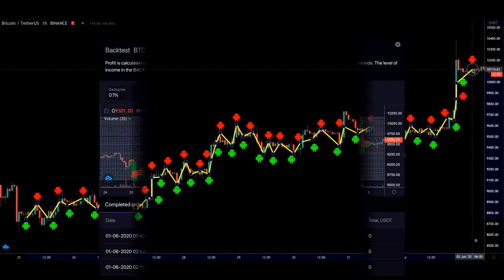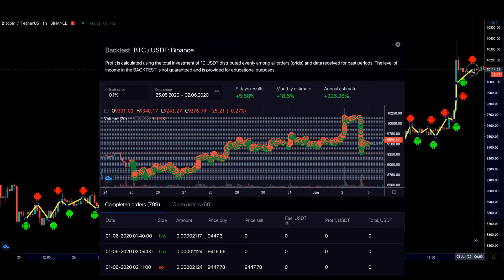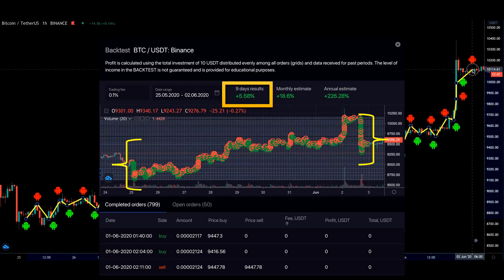In this example, we have BTC trading to USDT. The market was moving upwards and the bot managed to accumulate 5.58% in USDT profit just for this period of 9 days, from the 25th of May until the 2nd of June, automatically.